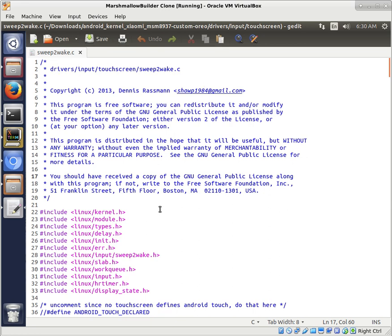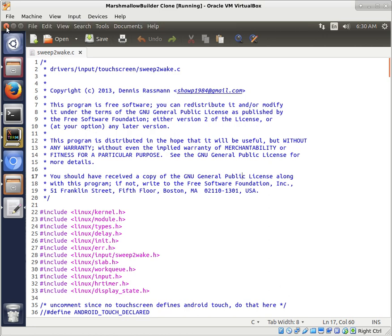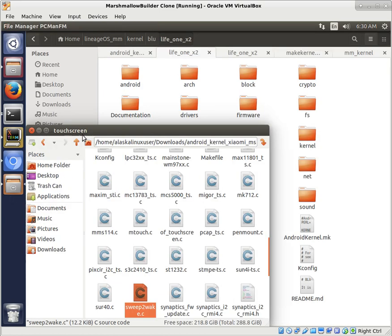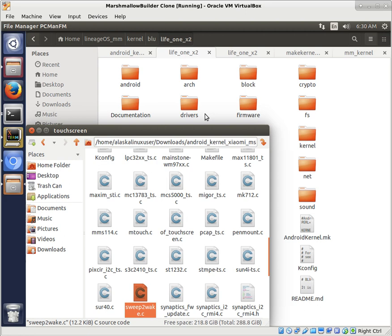And the idea is that they've written a couple of these two files, a Sweep to Wake and a Double Tap to Wake, with the intention that you won't have to write a code-specific one for each phone, but that it's just a generic one that can be used for any phone.